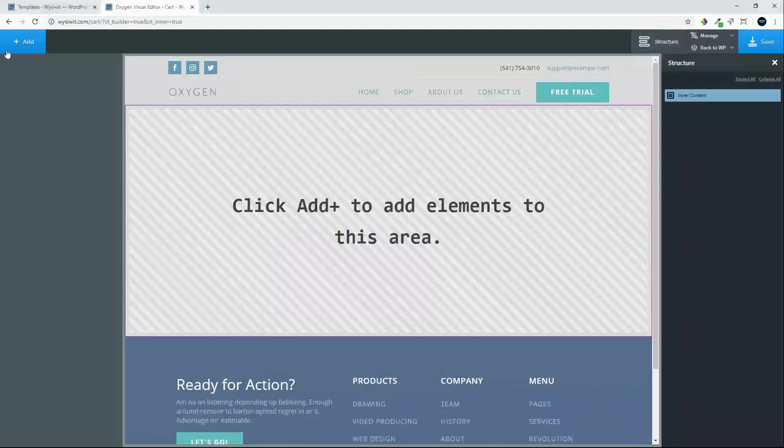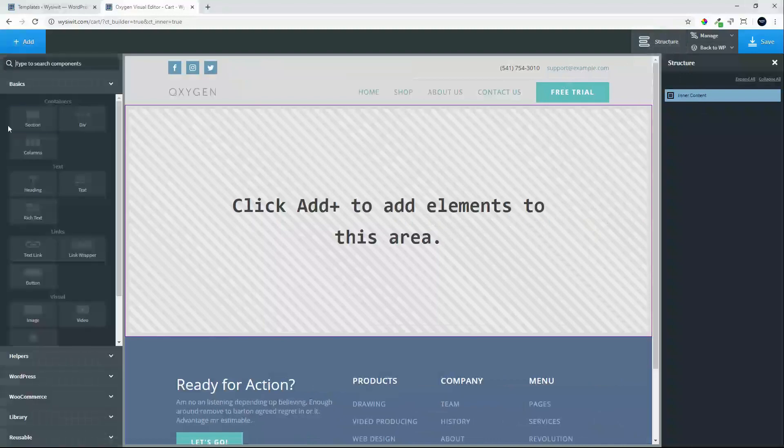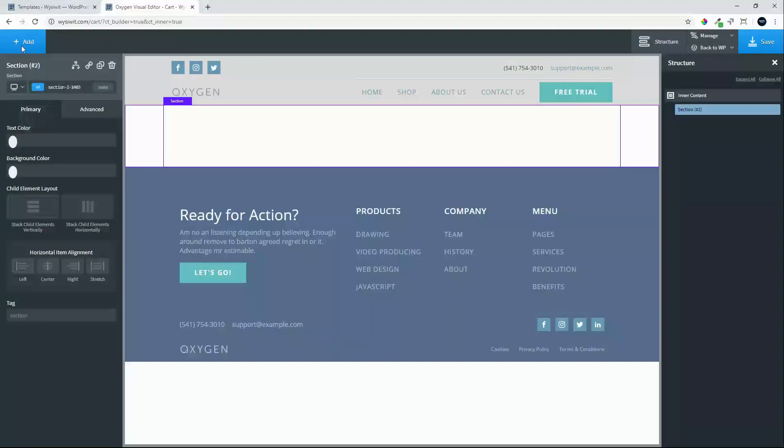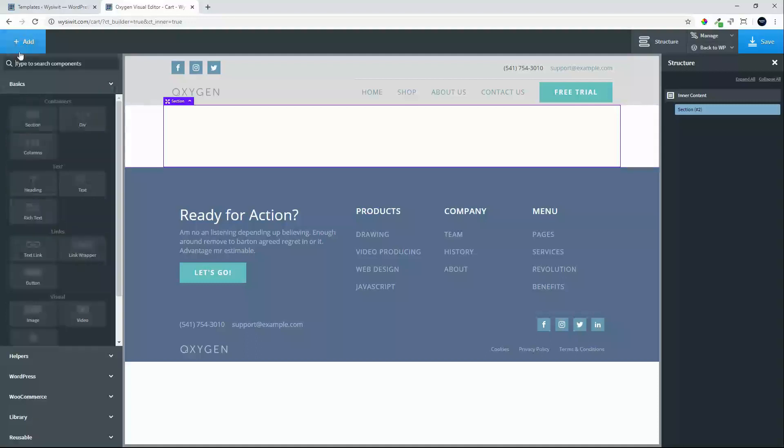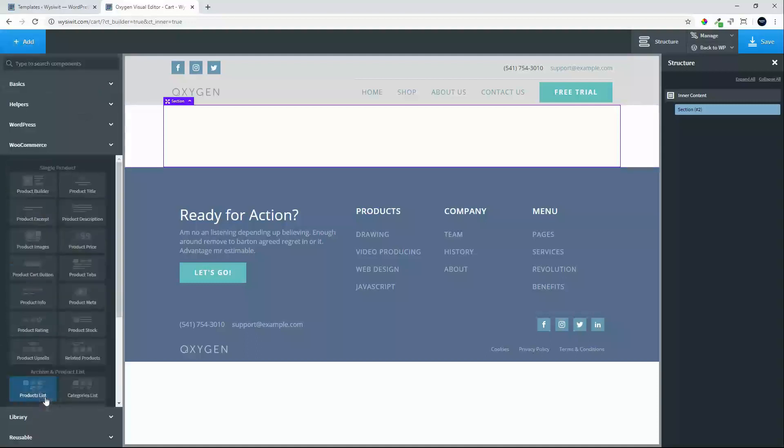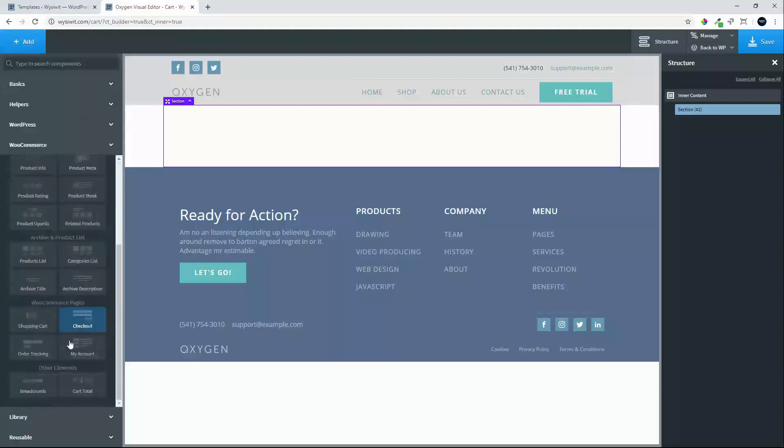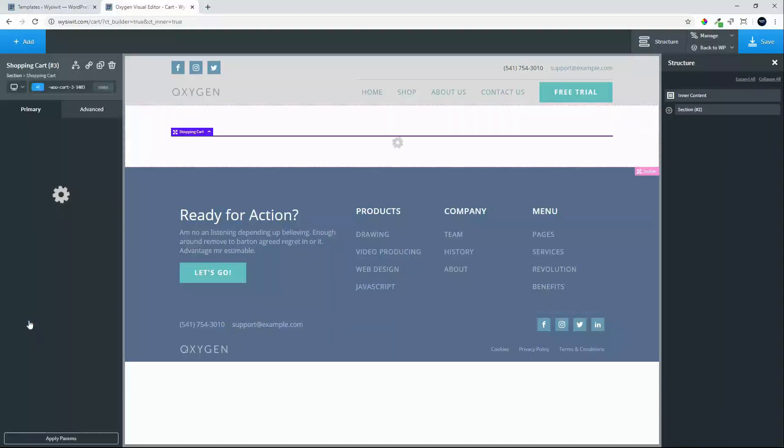First, let's look at the structure. We'll add a section, then go down to WooCommerce and look for cart. There we have shopping cart. We'll select shopping cart, and that will load the shopping cart in this area.